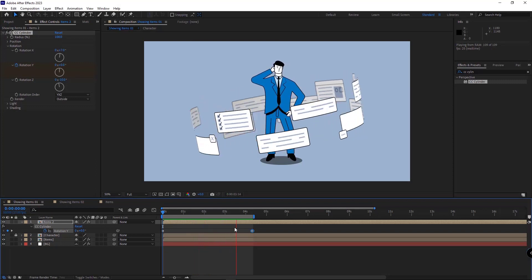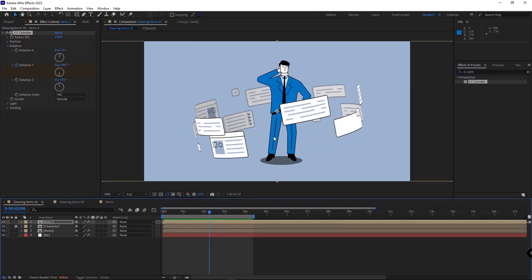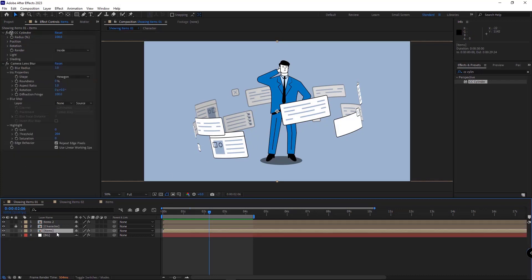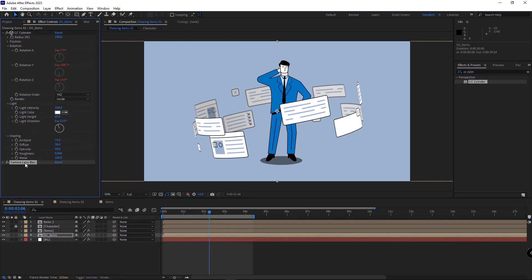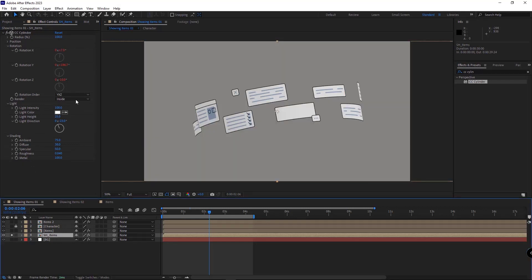To improve the 3D effects, let's work on the shadow of these items. For that, I duplicate the lower comp. I name it shadow. I delete the camera lens blur effect. I select the layer, and I set the render to full.